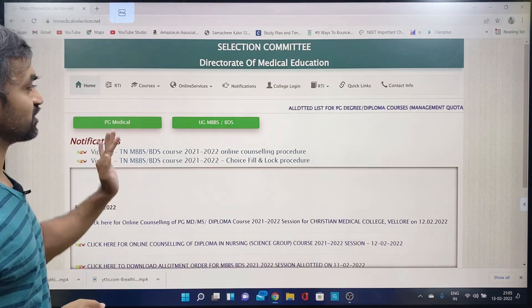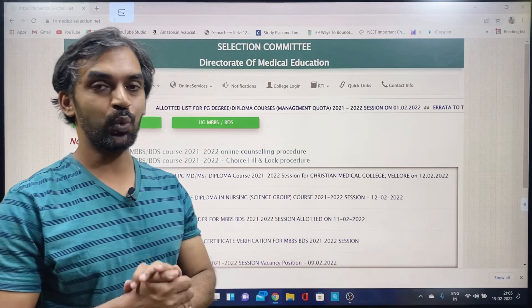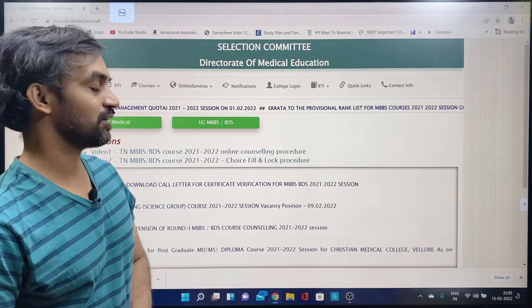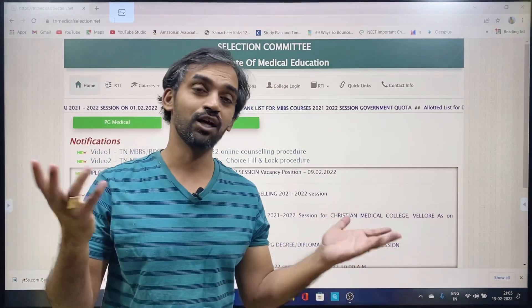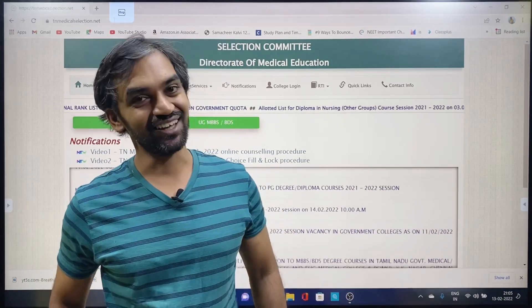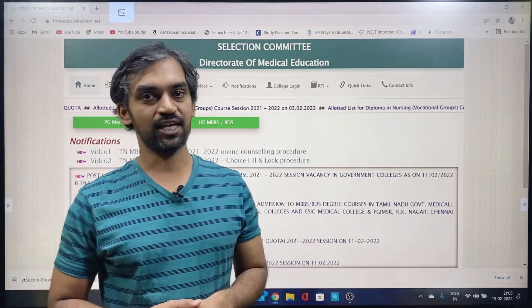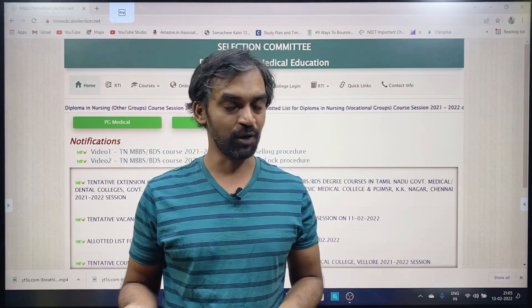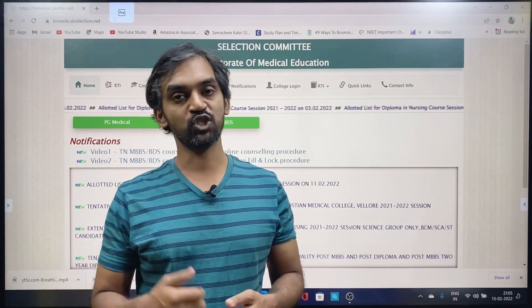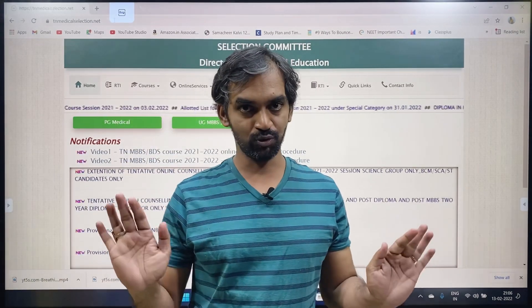We are opening the TNmedicalSelection.net website to check the extension of Round 1, because a certificate verification list of candidates has been released. In Tamil Nadu Medical Selection, we have a list of candidates, and the extension of Round 1 certificate verification was on the 14th.